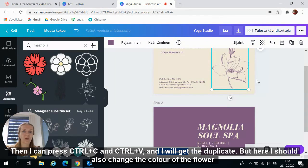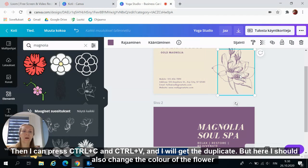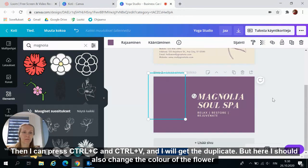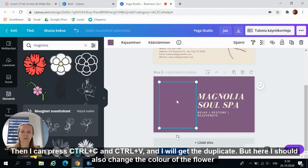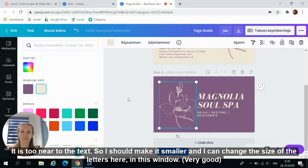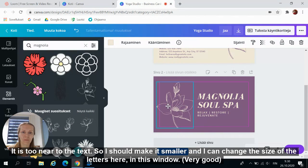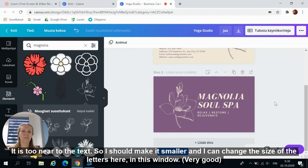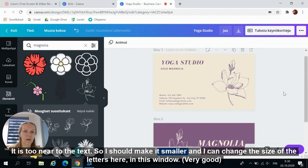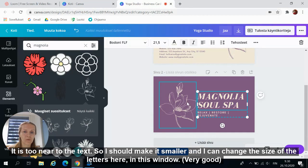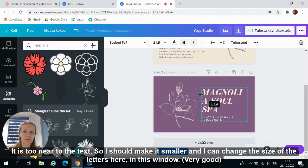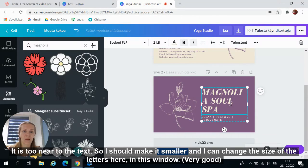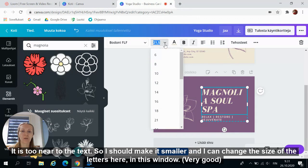And then I change the color of the flower. Then I can press Ctrl C, Ctrl V and I will get the duplicate. But here I should change also the color of the flower. It is too near to the text. So I should make it smaller.